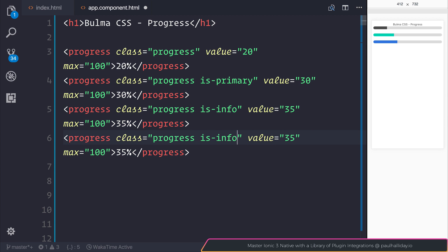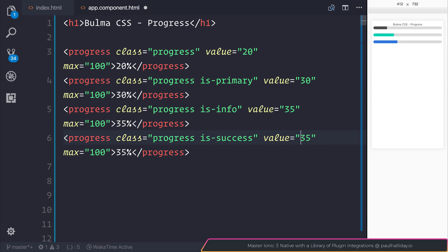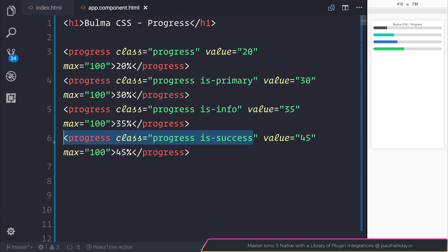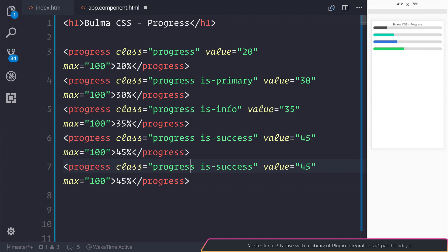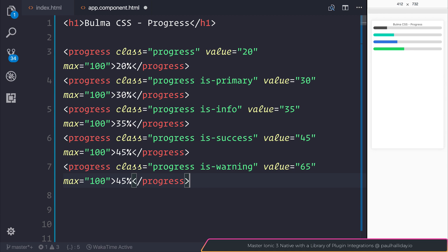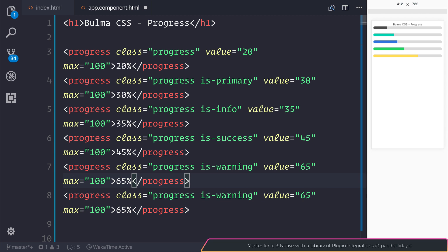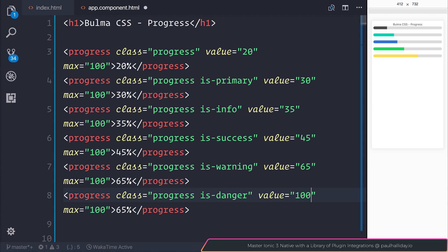If we also add isSuccess, maybe a 45, we get the addition of our green progress bar. We can also add warning. This time, maybe it's something like 65%. And the warning is a yellow bar. And let's add isDanger for the final color at 100.